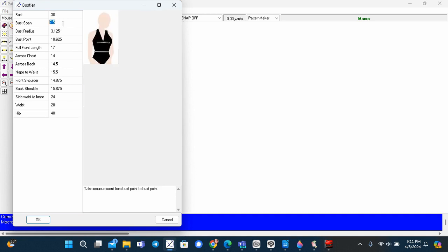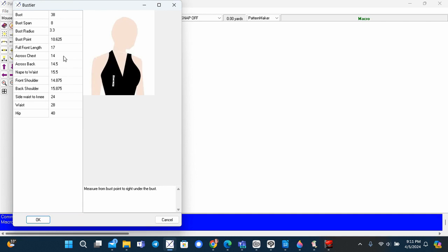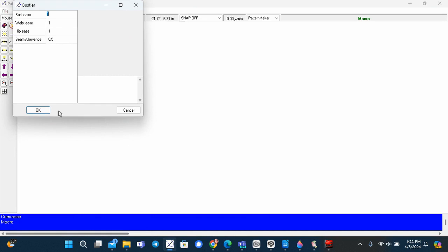After that, you can now click OK and then modify the ease to get the fit you want.